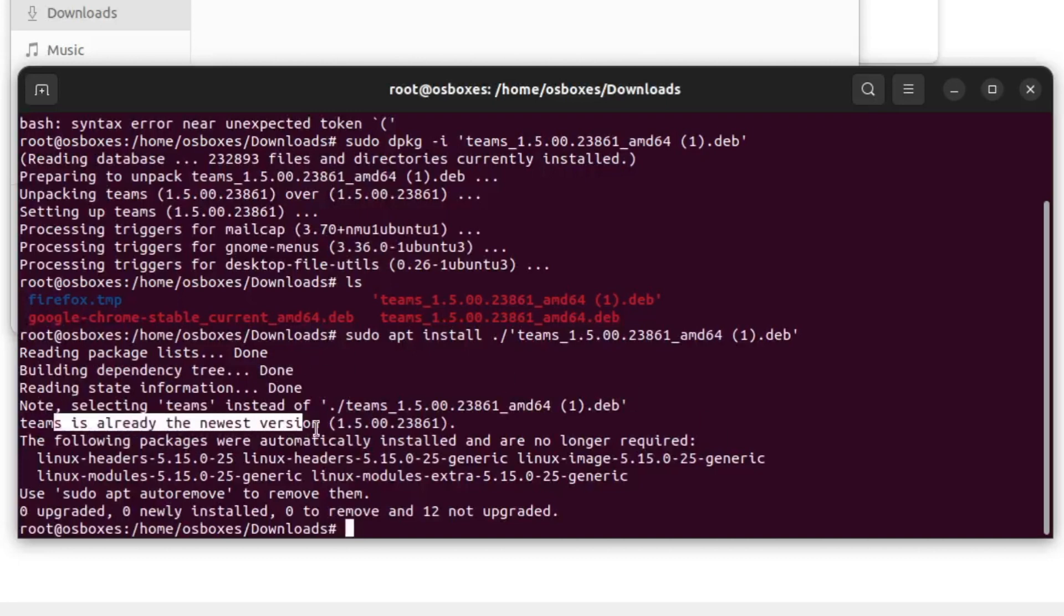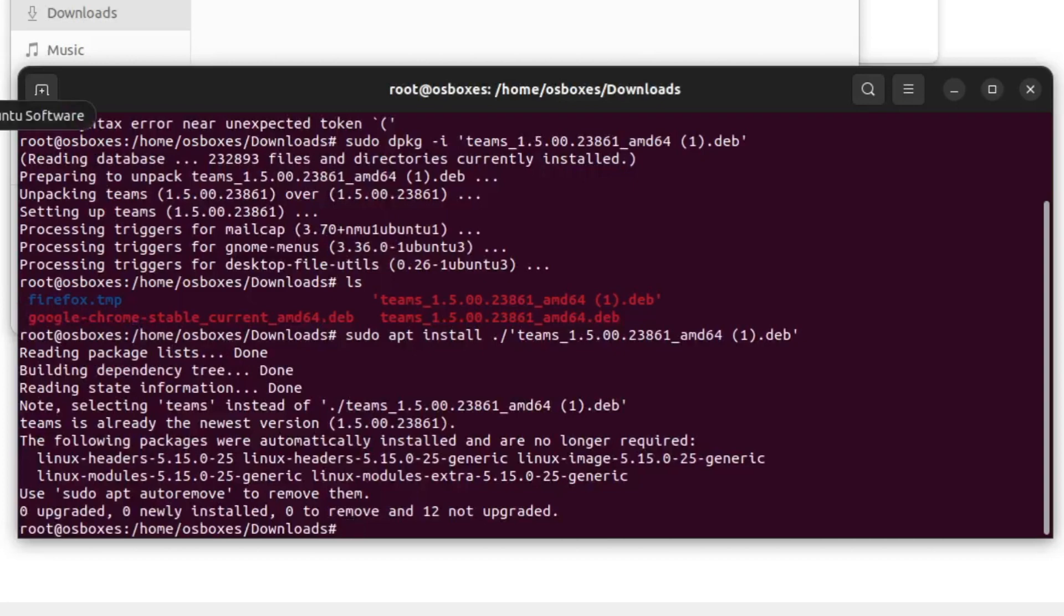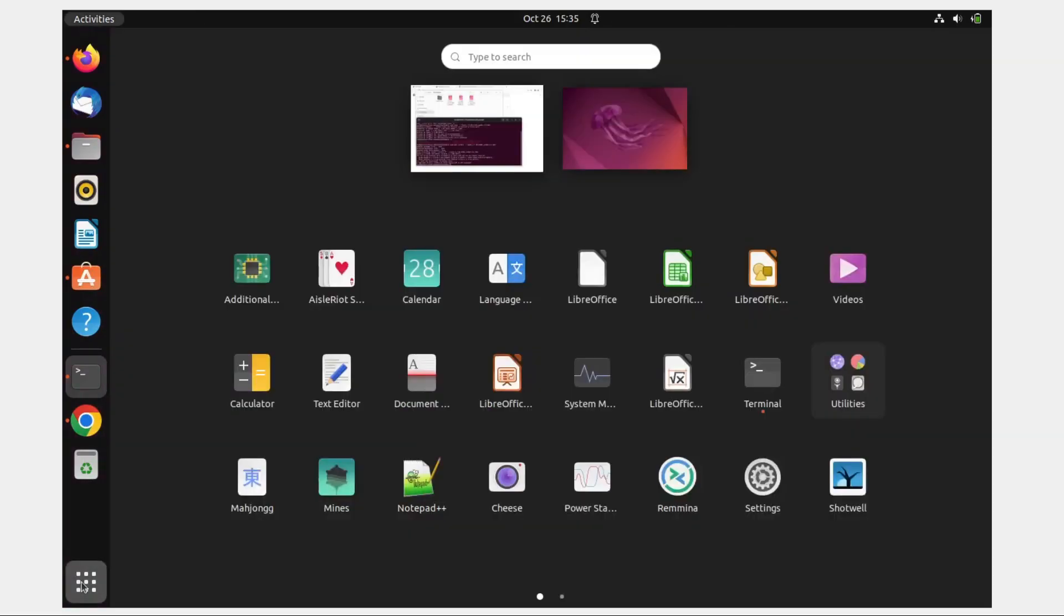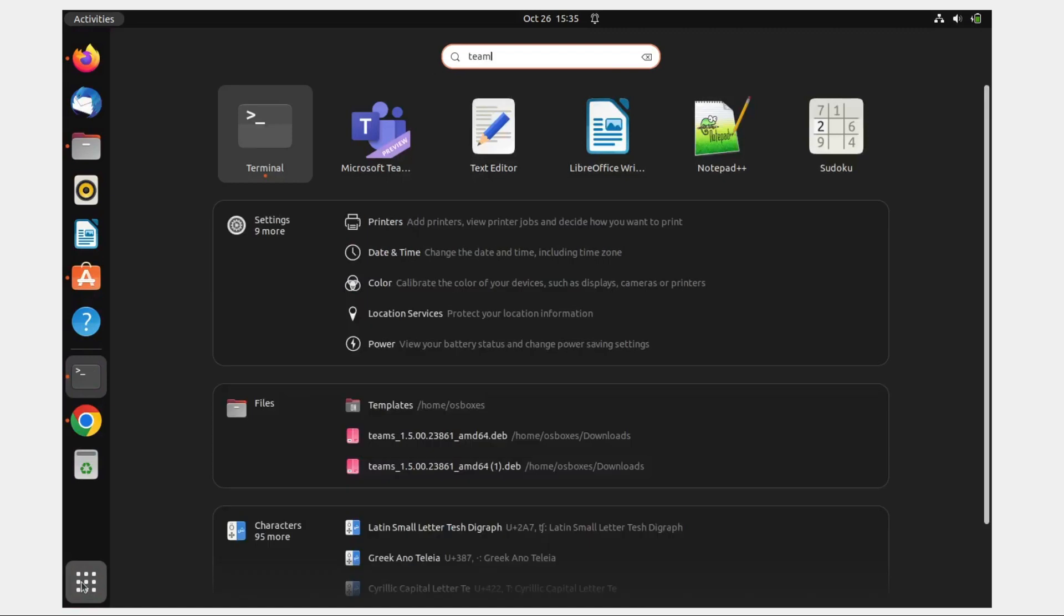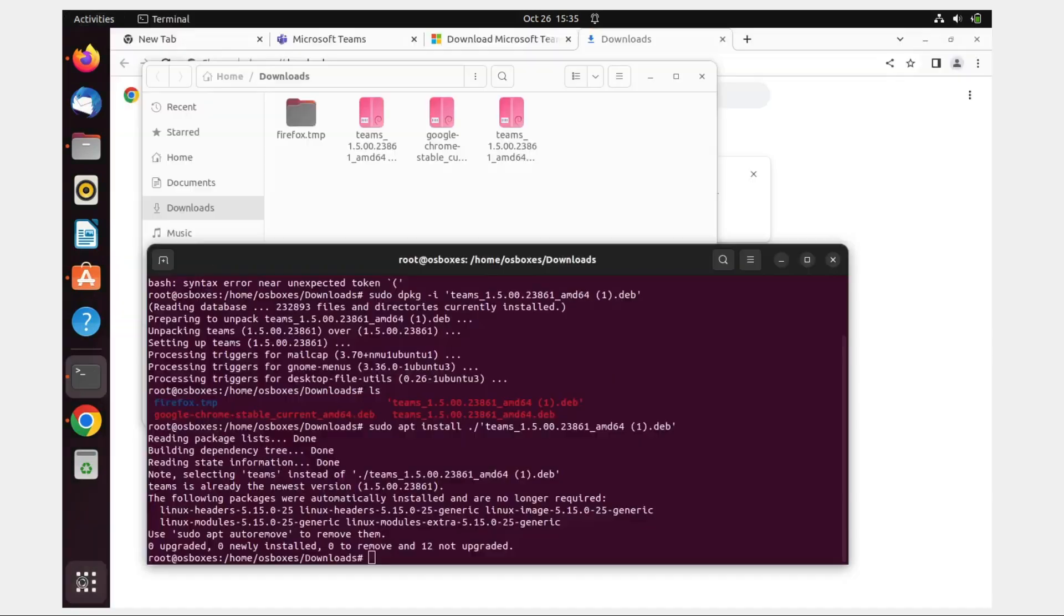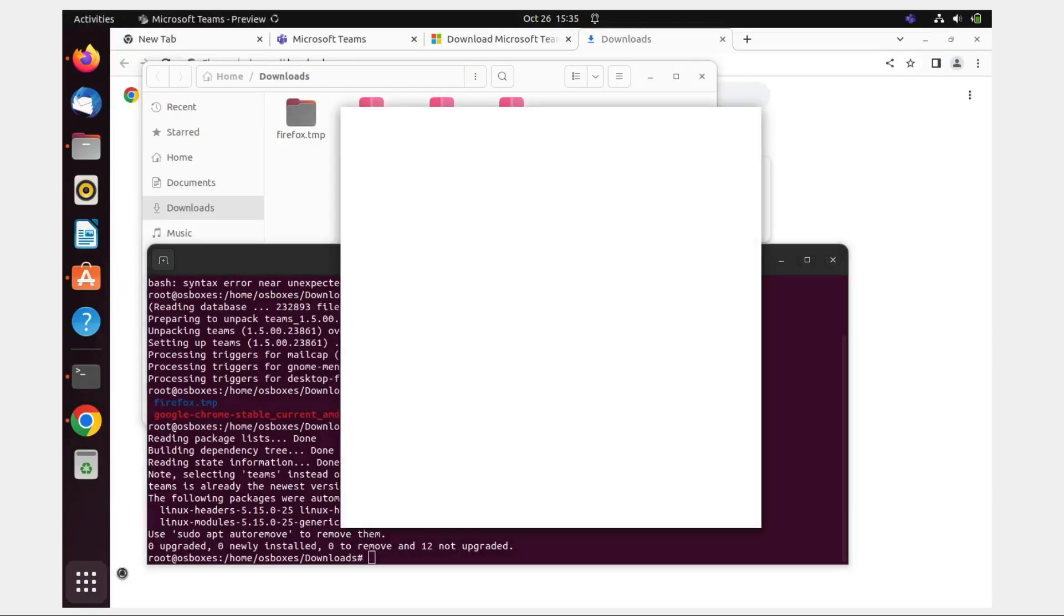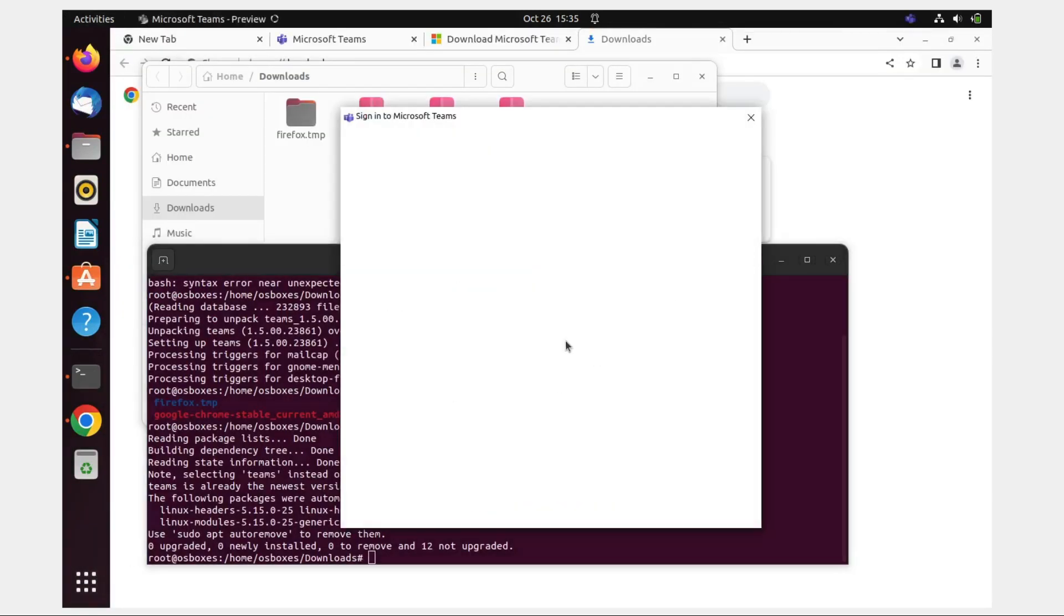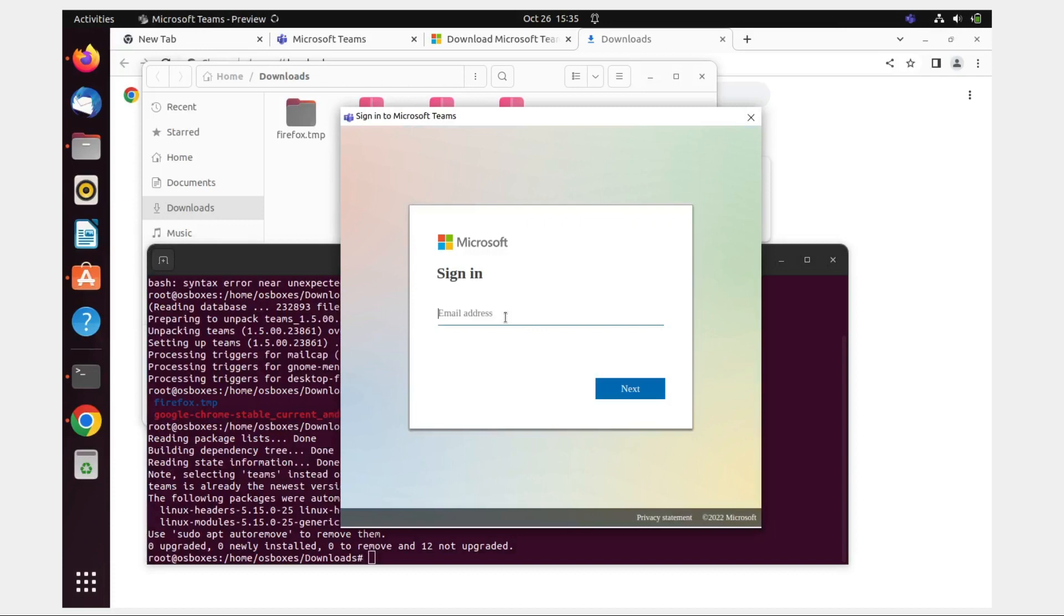Let's go back and type 'teams' over here and see if we can get started. It's going to ask me again the same thing.